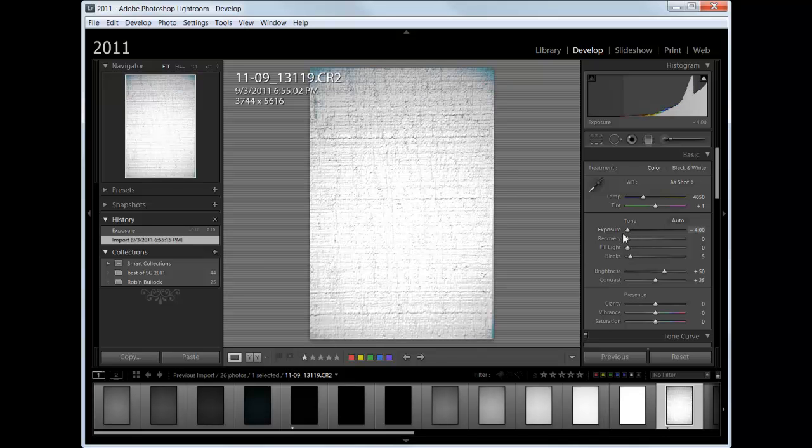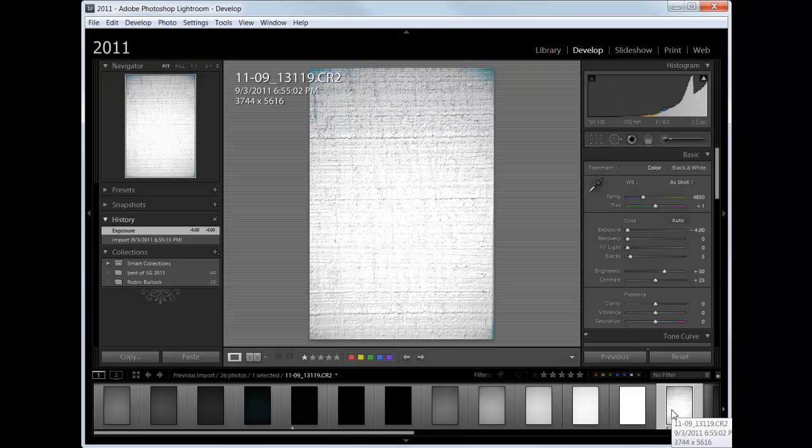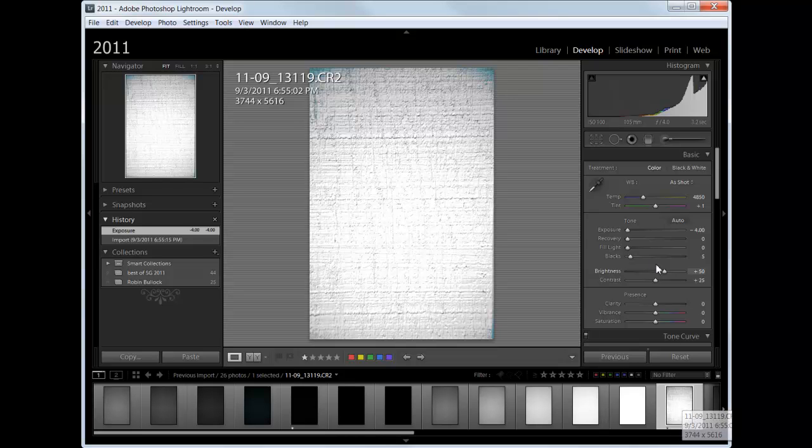And I even have a little bit of detail in there. So what this is telling me is that my sensor is still recording some detail in light areas that are one, two, three, four, five stops over the middle gray.